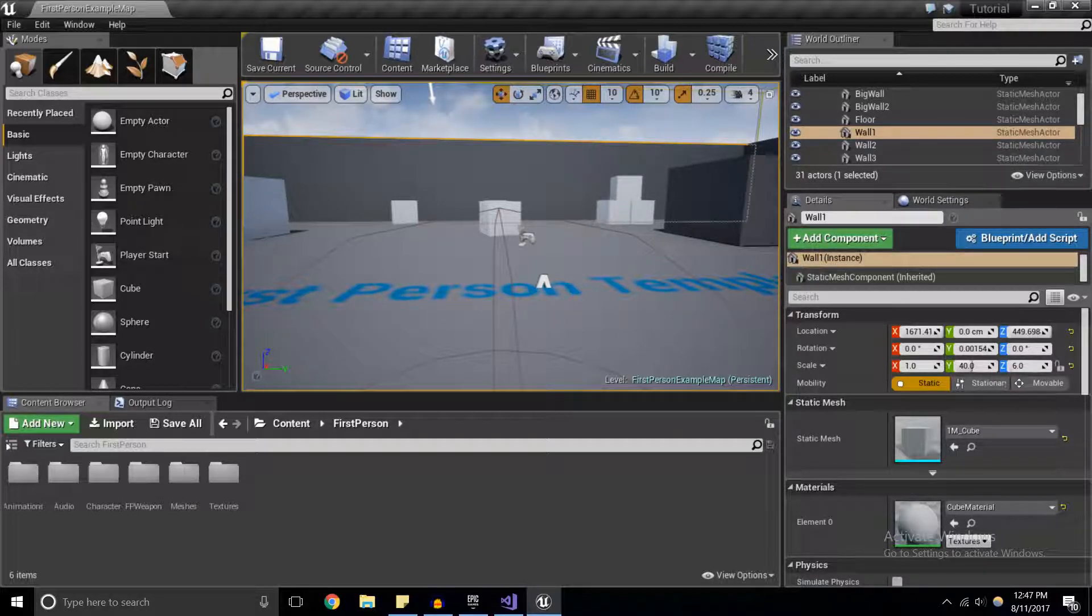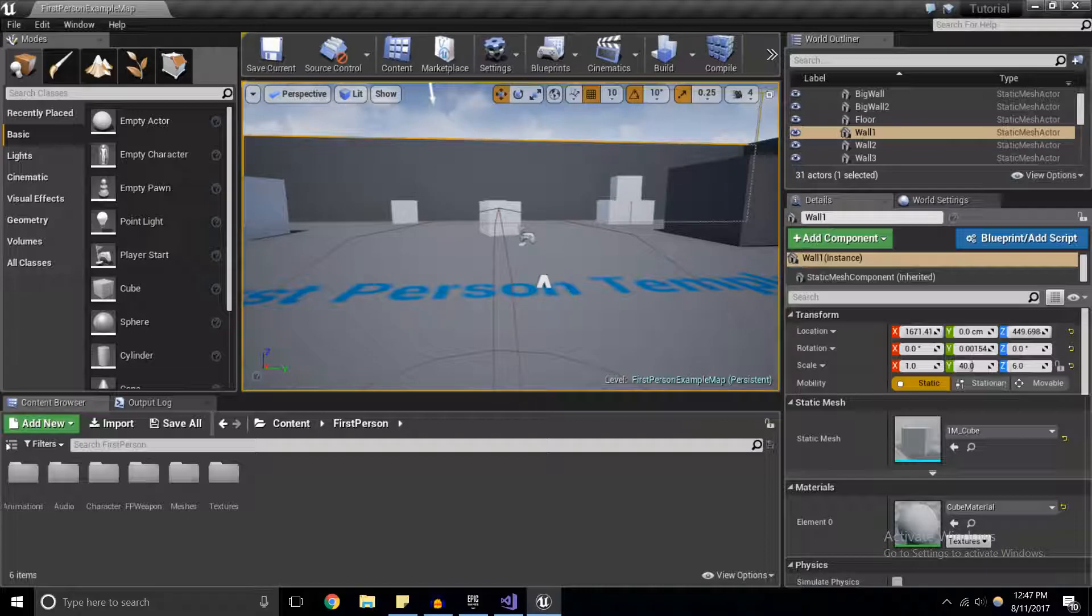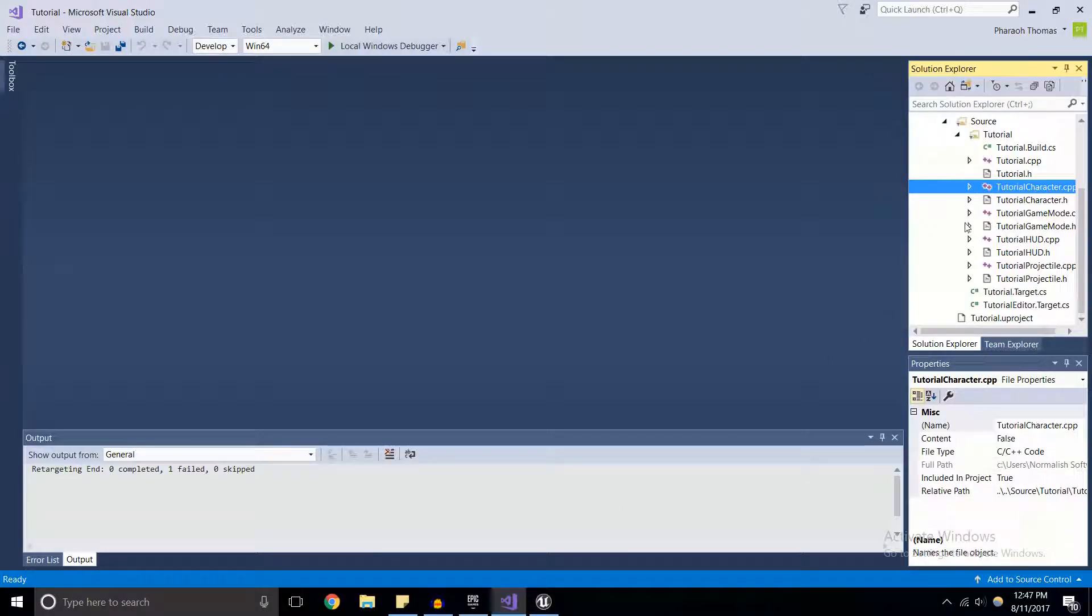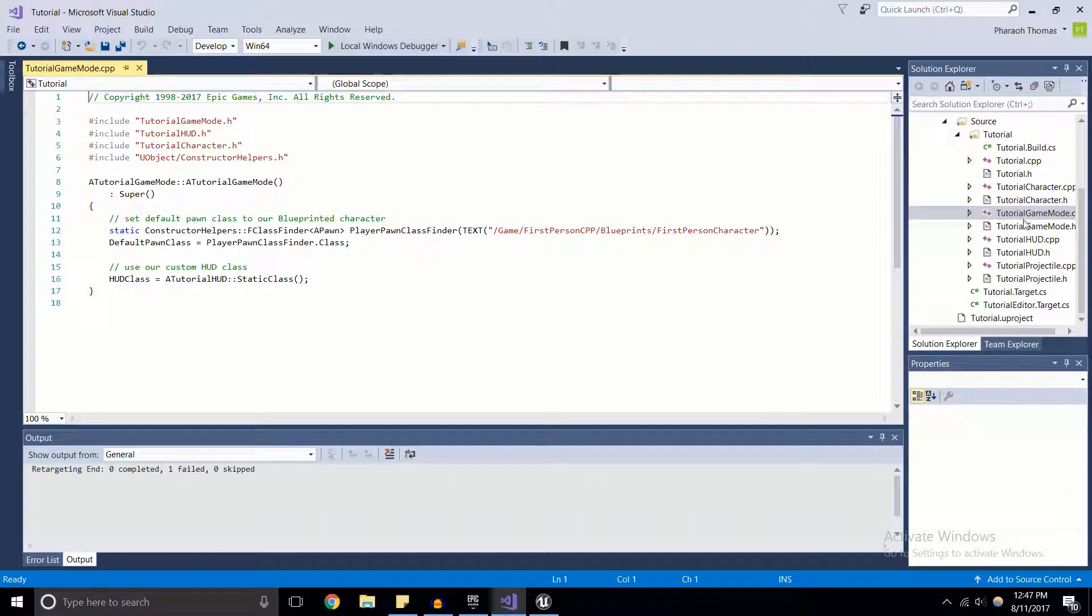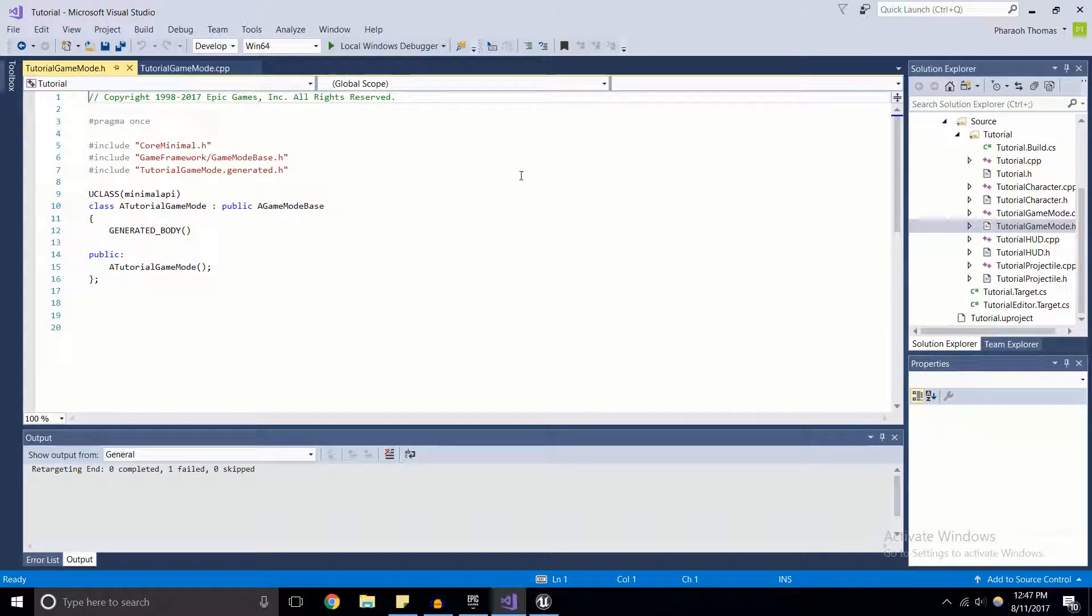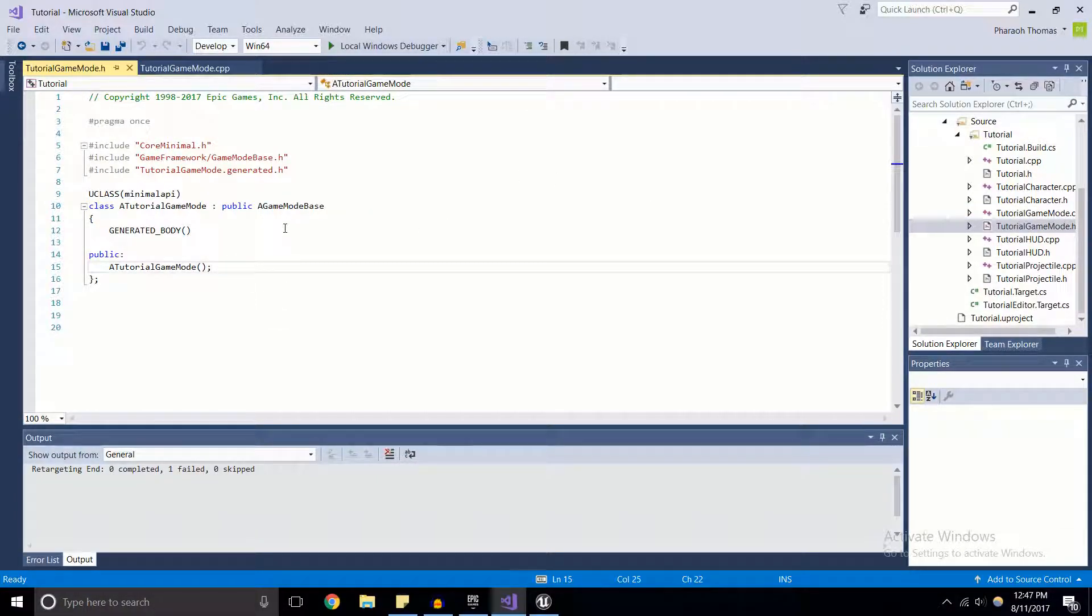So let's jump into the code. The first thing we're going to do is end the game five seconds after the game starts - pretty simple, pretty easy. To do this, we're going to go into the game mode, into TutorialGameMode.